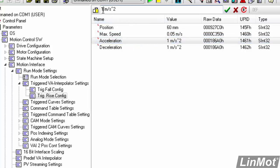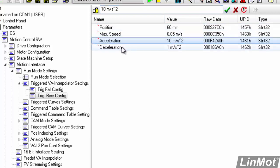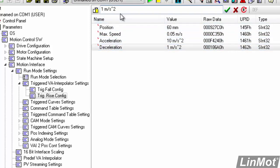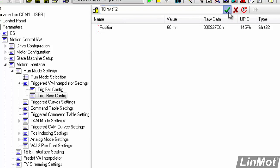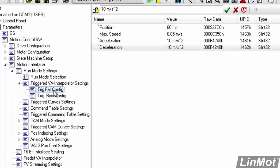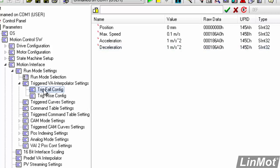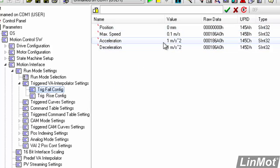Our acceleration is 1. We'll change that to 10. Click the green check. Our deceleration is 1. We'll change that to 10. Check that. That sets up our rise config. Basically, what move it's going to make when the trigger bit goes true. Then we can go to TrigFallConfig. What move will it make when the trigger bit goes false? And we'll just leave those at default. Okay. So, we've set up the move. We'll roll this up.